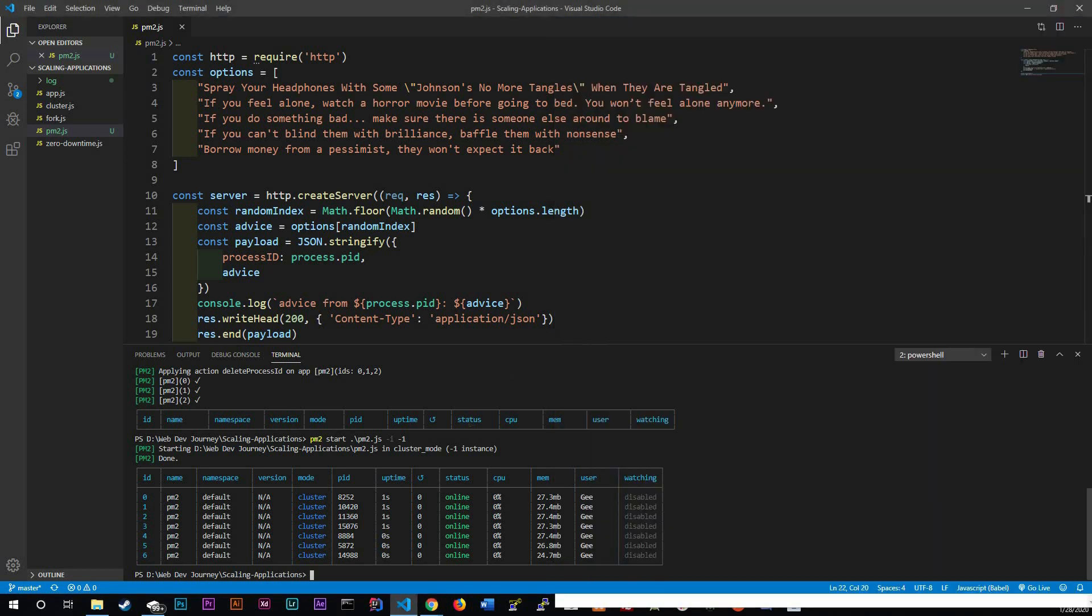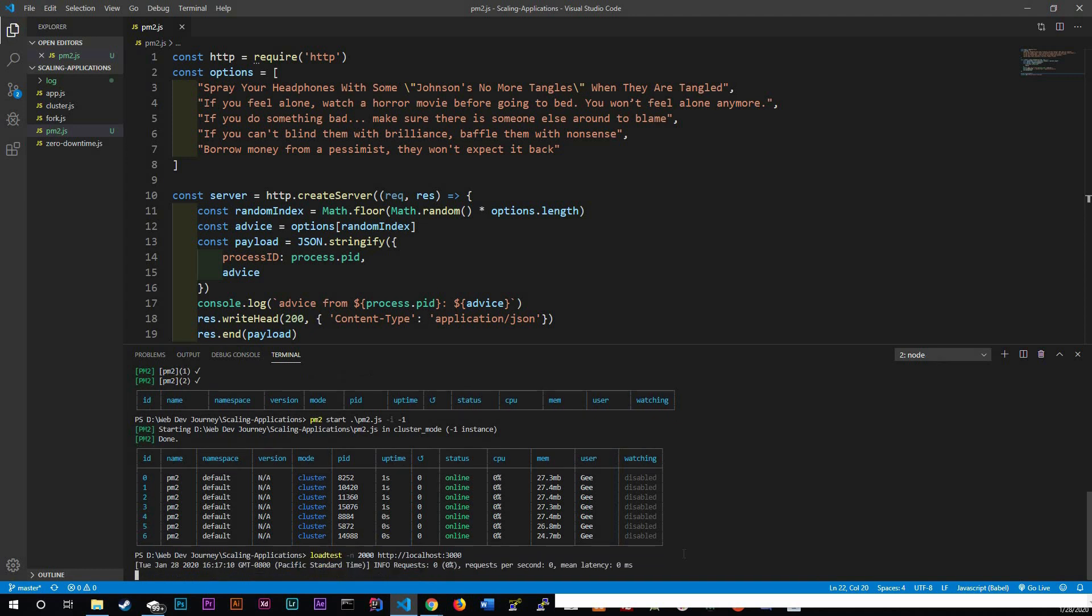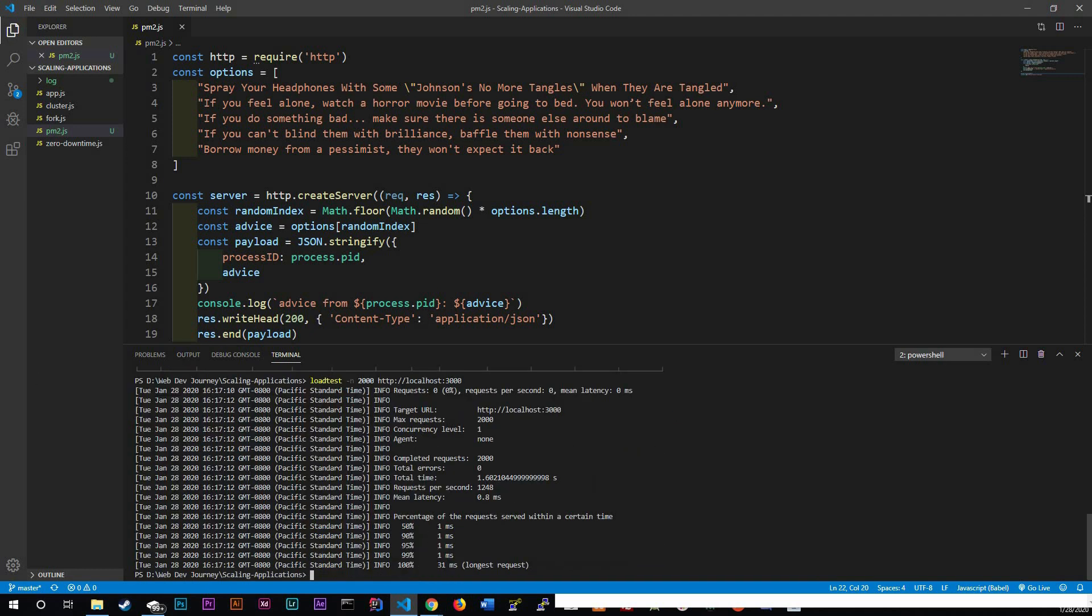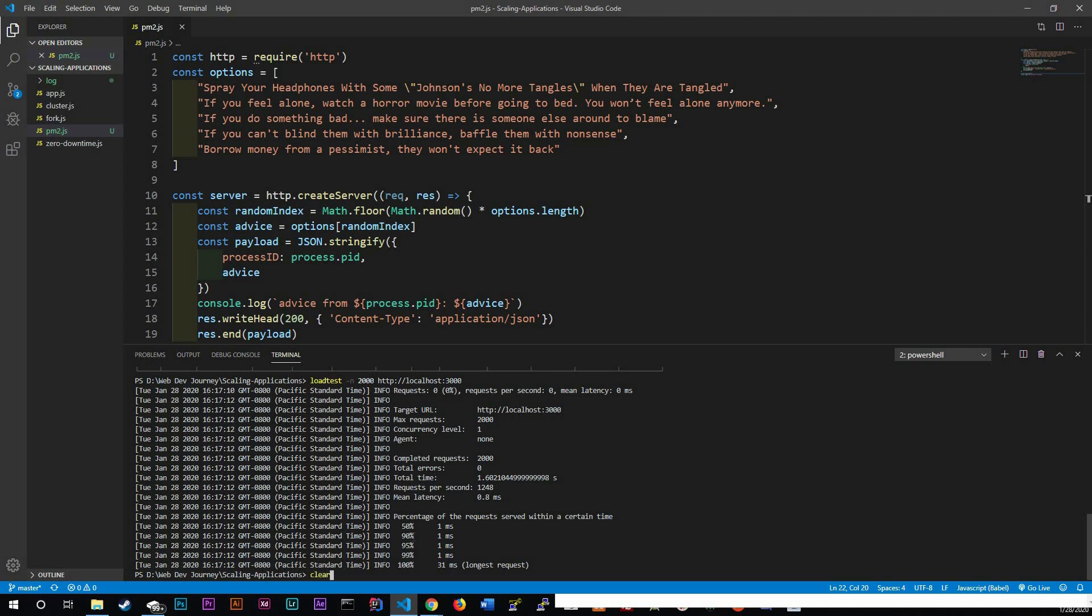But we're going to do a test. So let's do load test. We've already explored this in the last video. Dash n and we're going to run 2000 requests on http localhost 3000. And running this will simulate 2000 requests to localhost 3000. And as this happens, all of these requests have been spanned out across our clusters. We could actually see that by running PM2. Let's clear our terminal and then PM2 list.